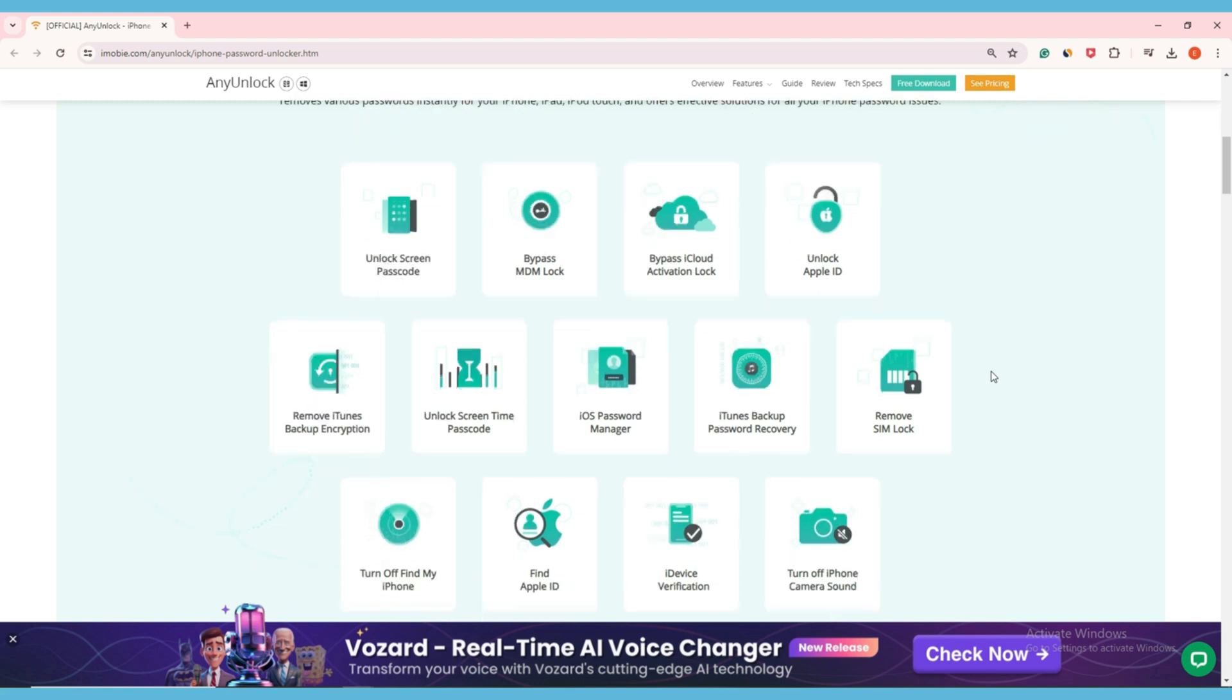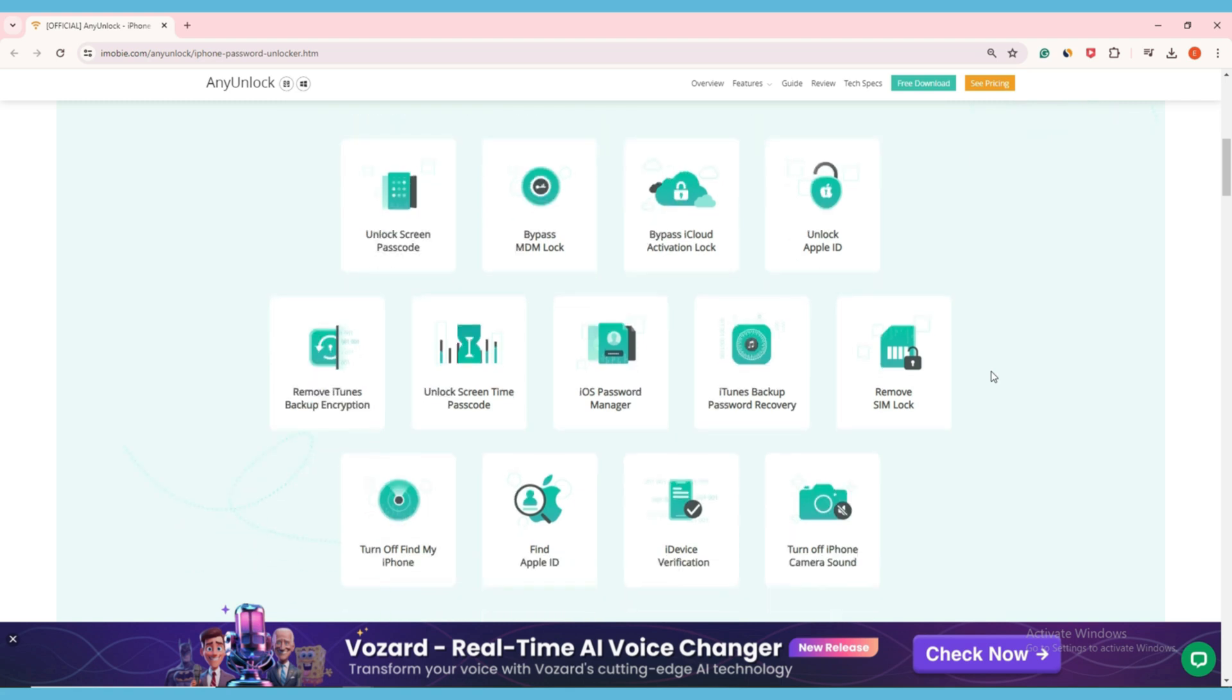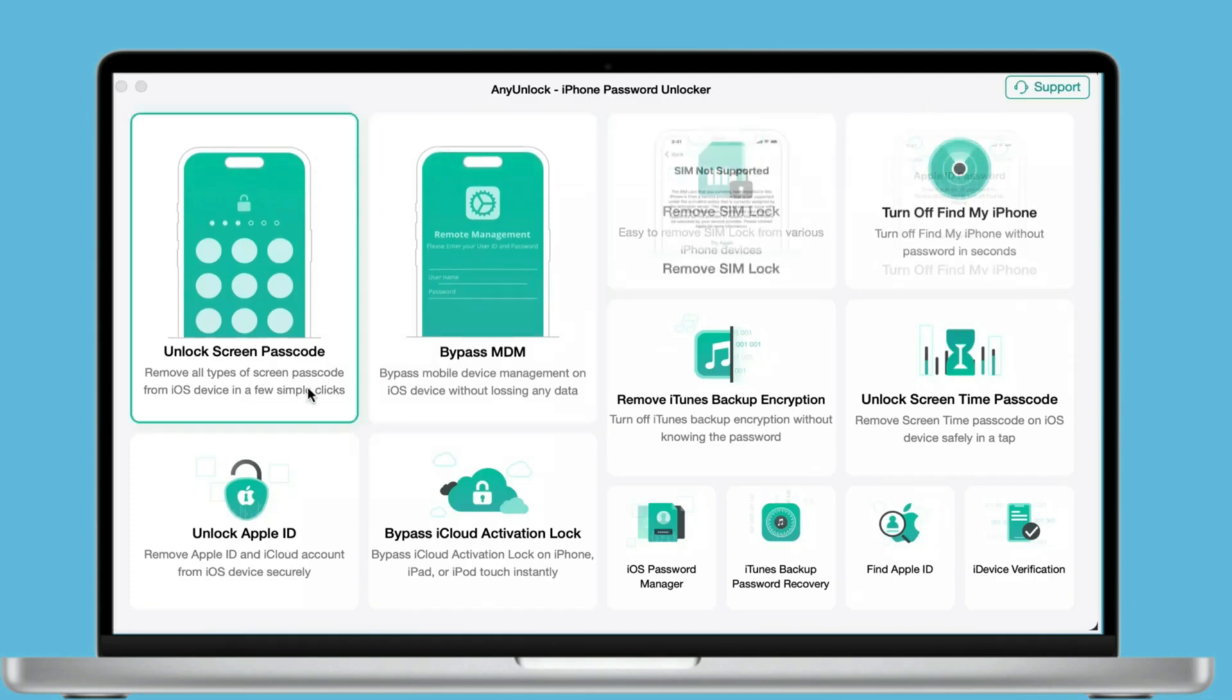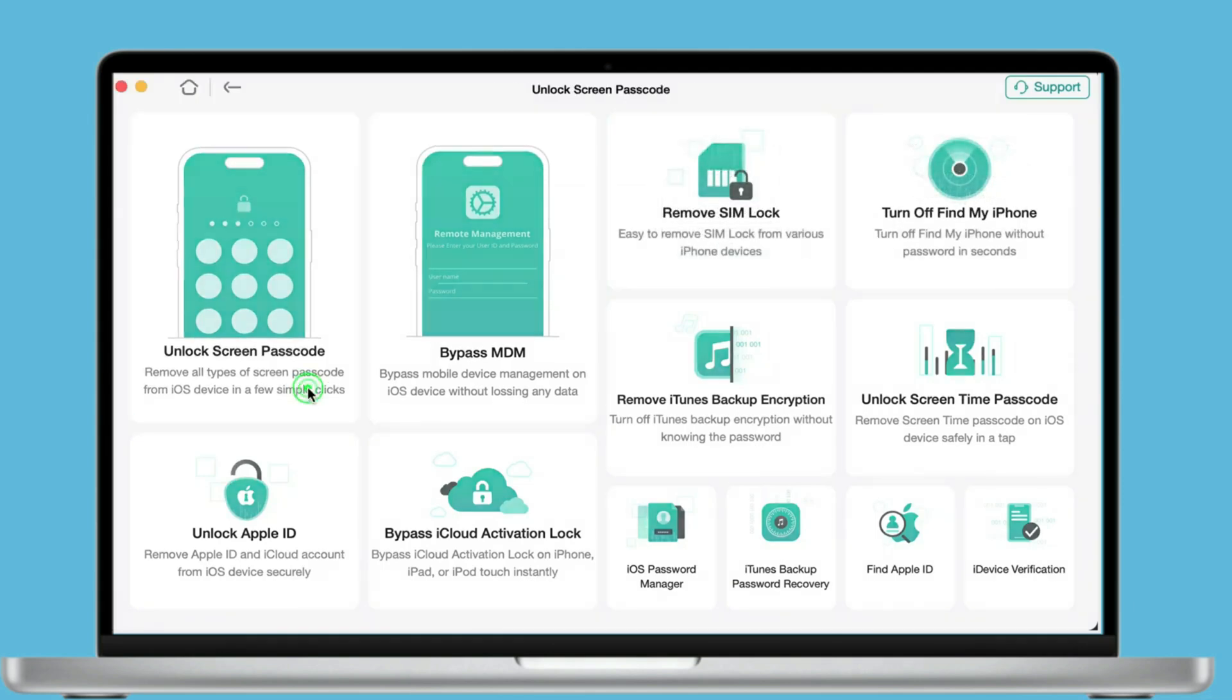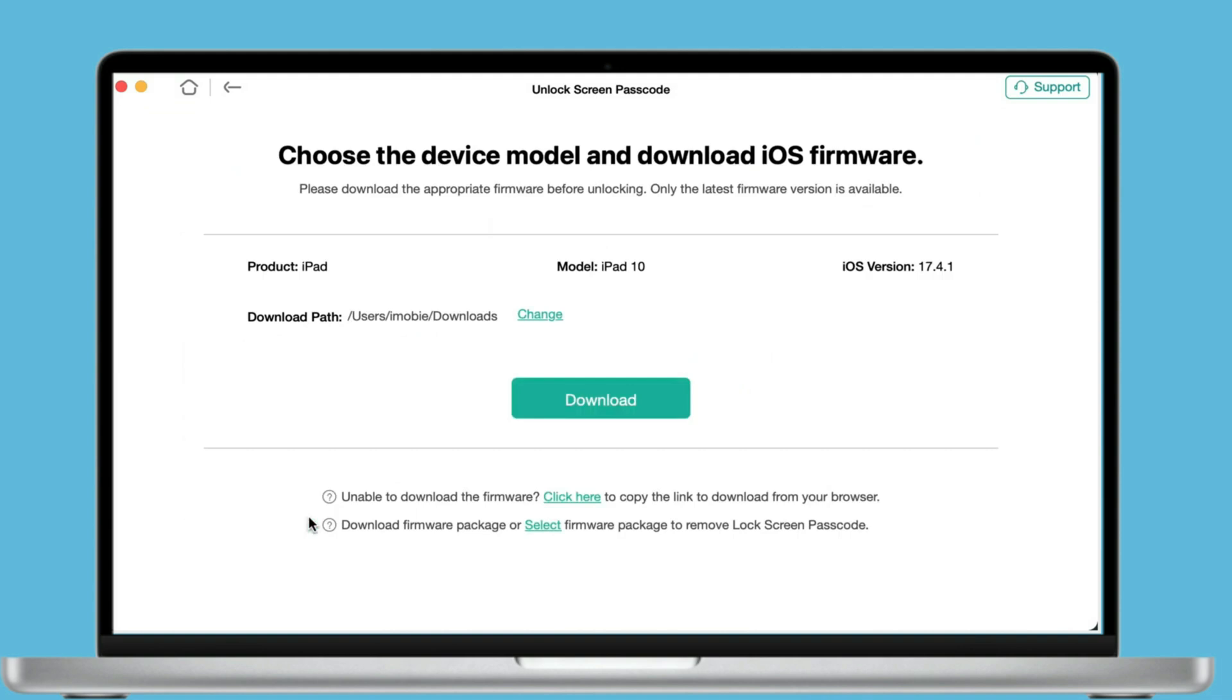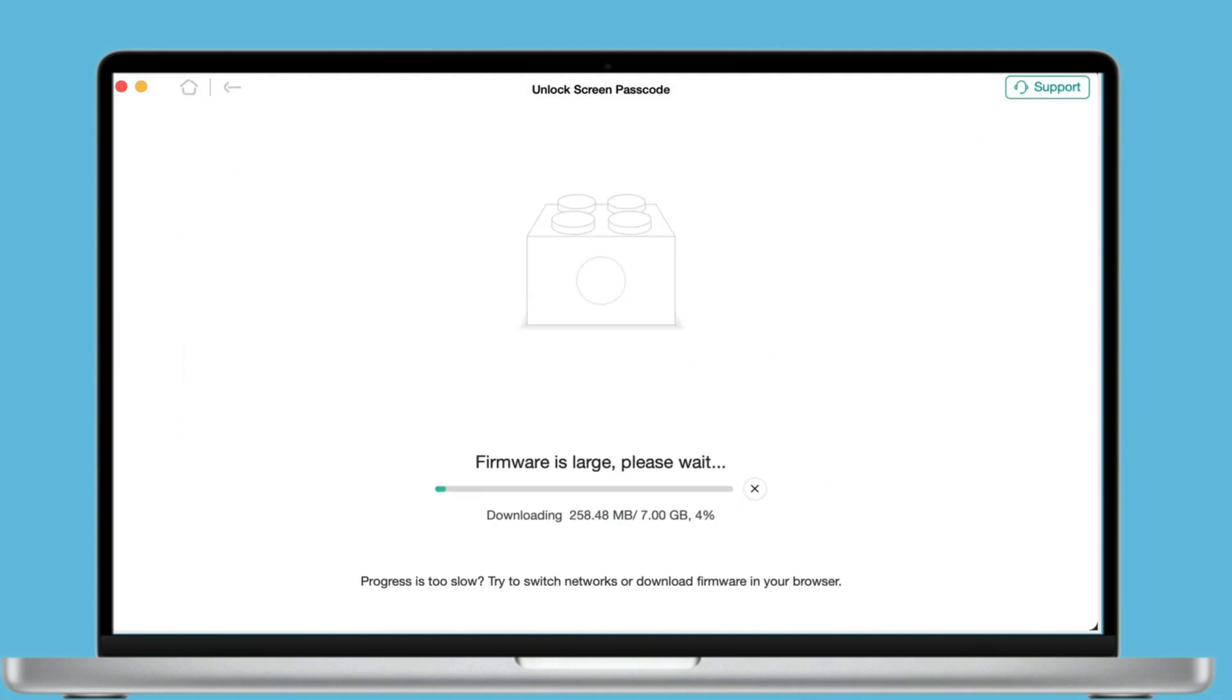Let me show you how it works. Open Any Lock, click Unlock Screen Passcode, then connect your iPad to your computer via a USB cable. Click the Start Now button. Any Lock will suggest suitable firmware for your iPad. Click Download to download the iOS firmware to proceed.